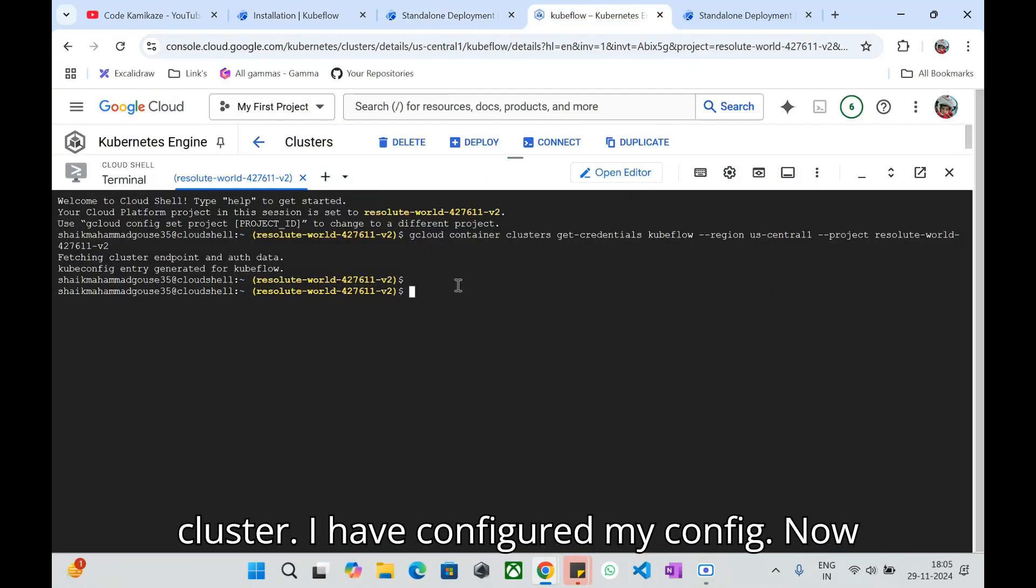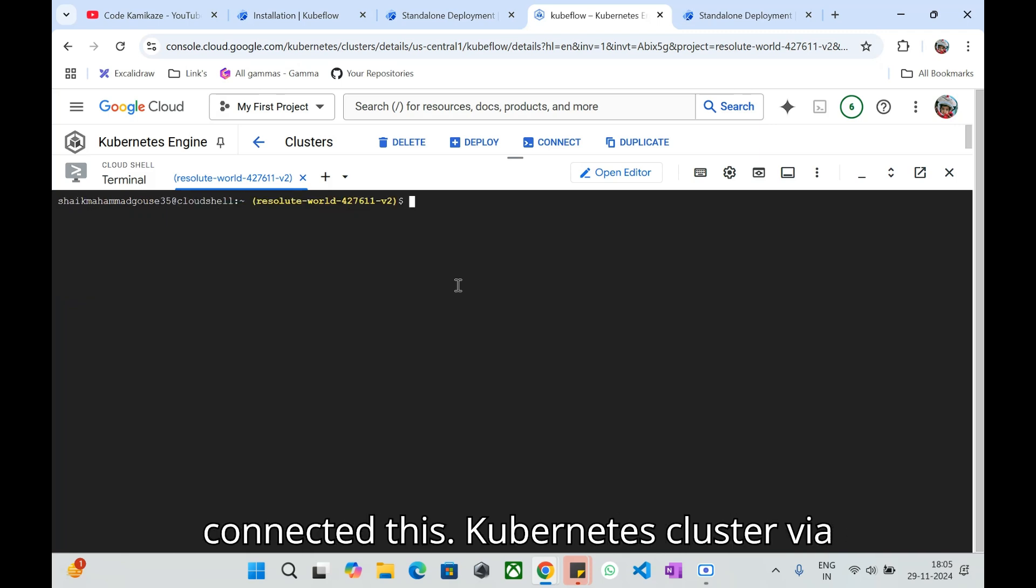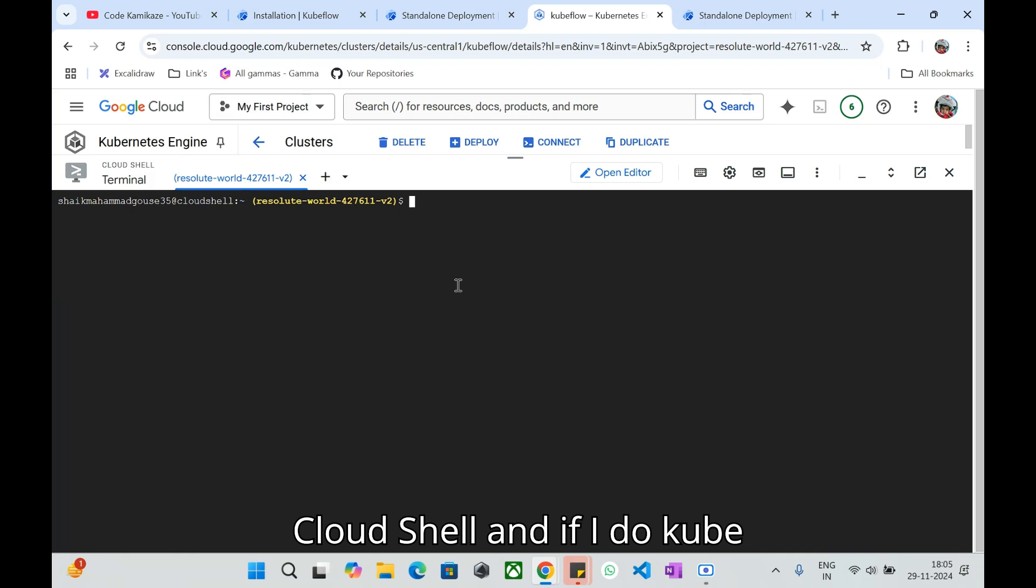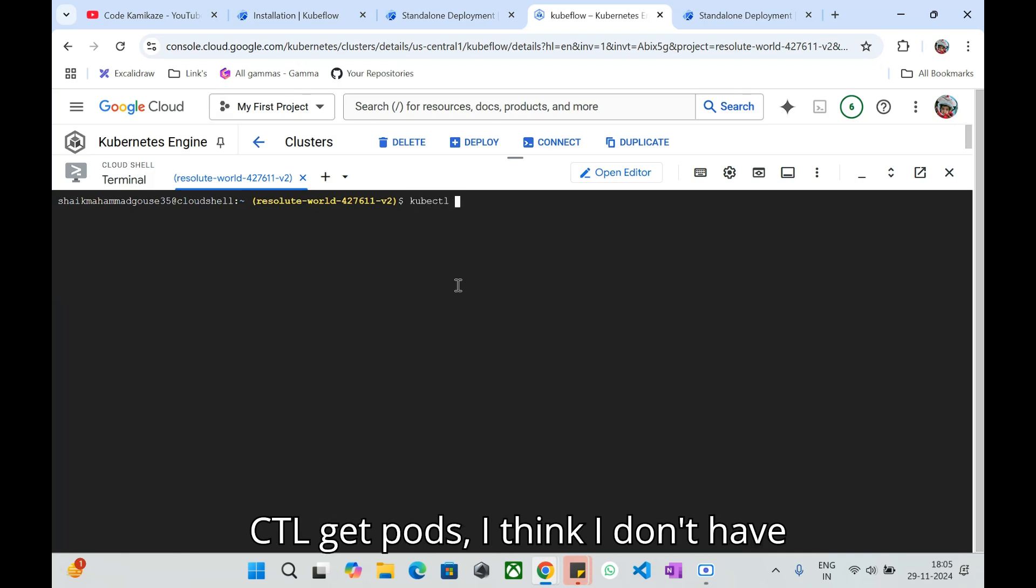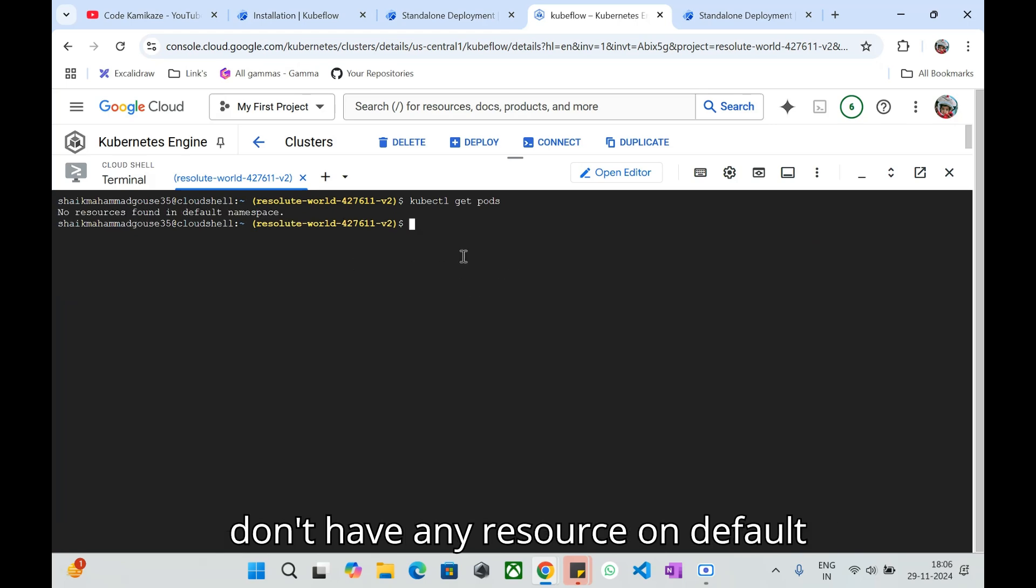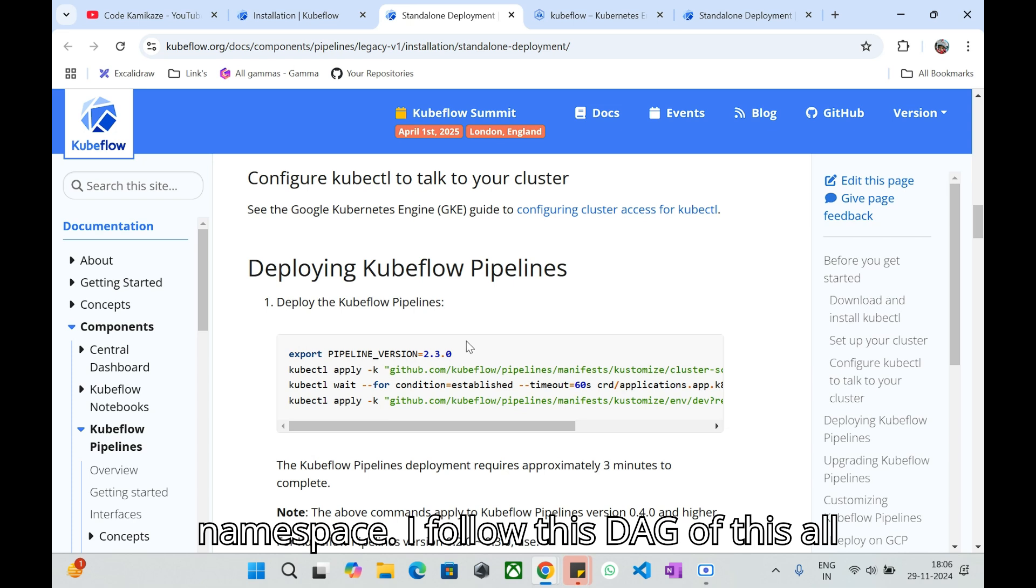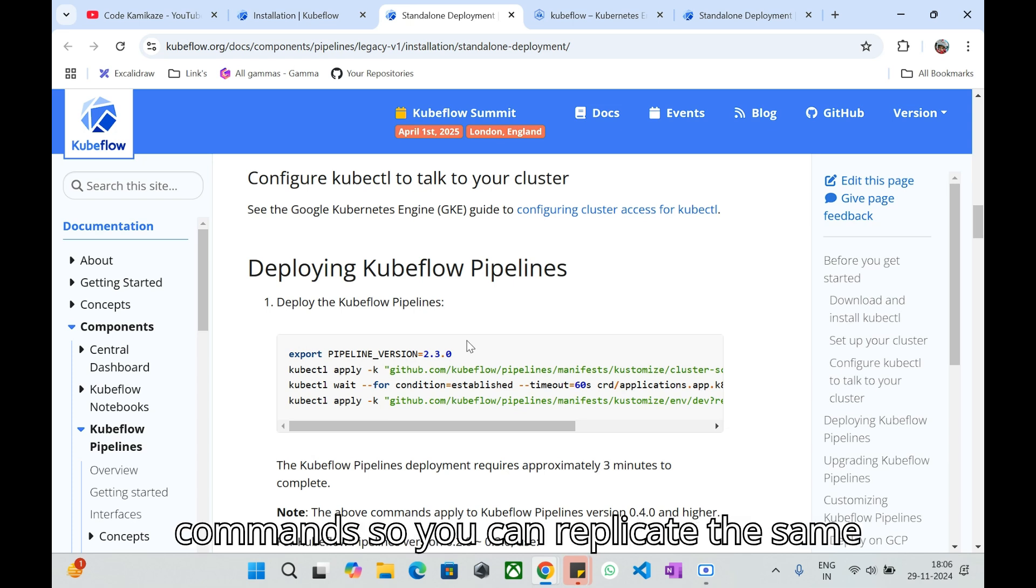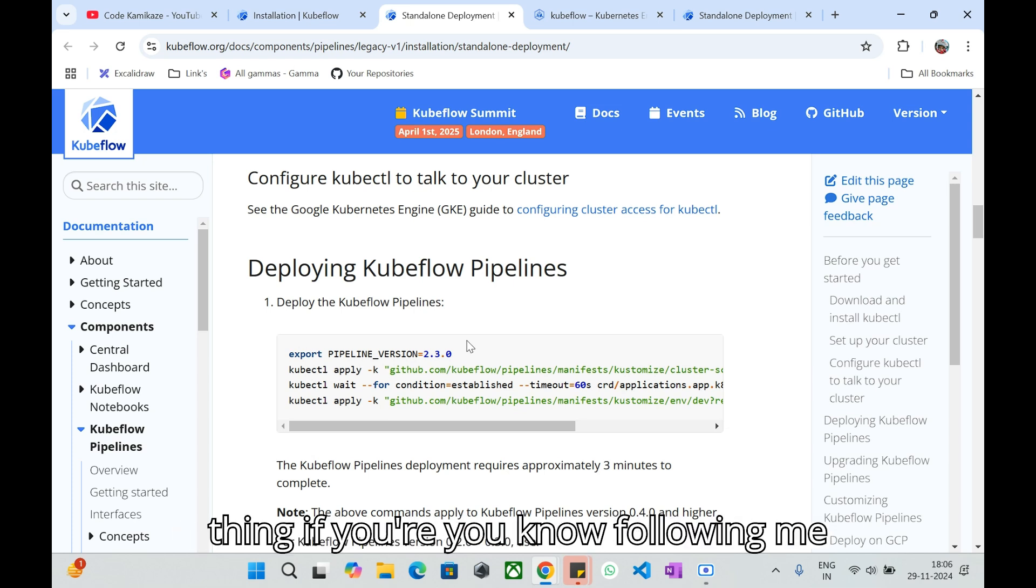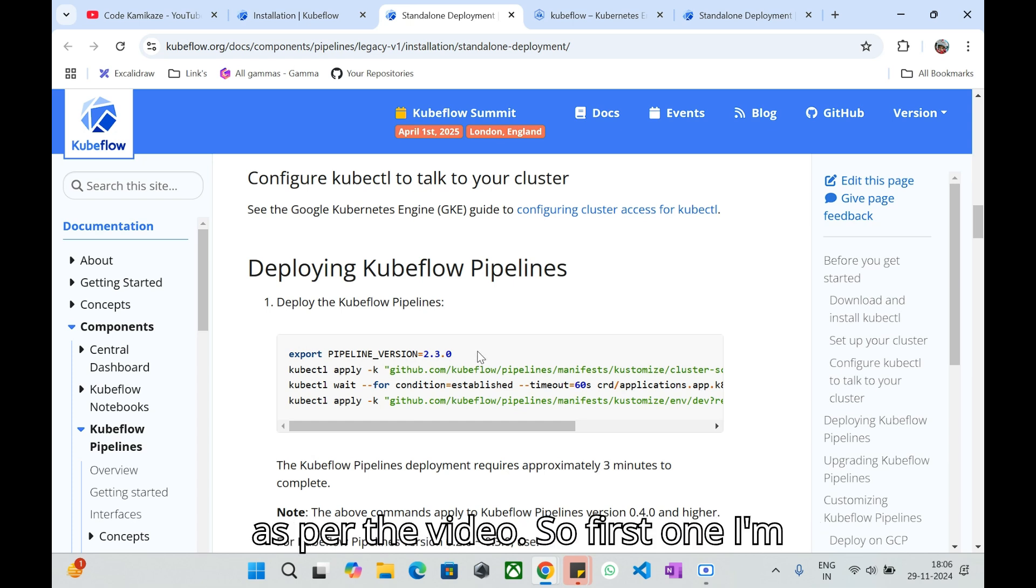This is my Kubernetes cluster. I have configured my config. Now everything is up and running and I have connected this Kubernetes cluster via Cloud Shell. If I do kubectl get pods I don't have anything on my default namespace. I'll follow this, all these commands, so you can replicate the same thing if you're following me as per the video.